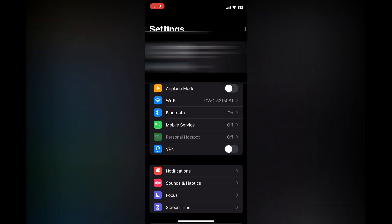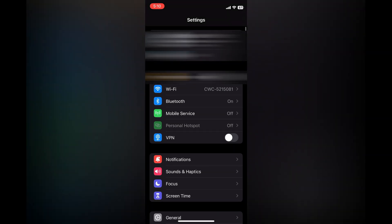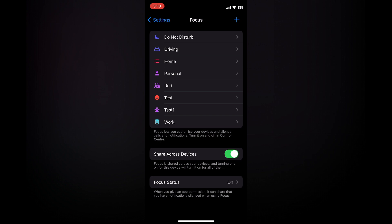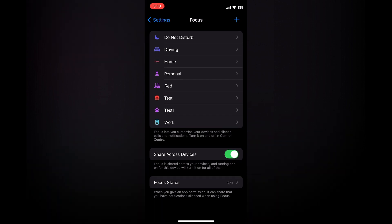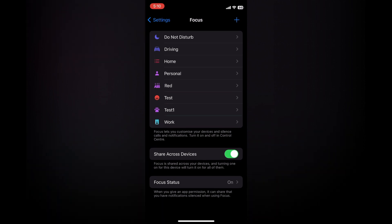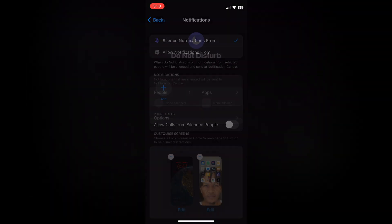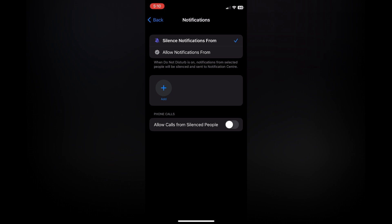...and tap on Focus. After selecting Focus, you're going to tap on Do Not Disturb at the top of the screen. Then from there you can tap on People.